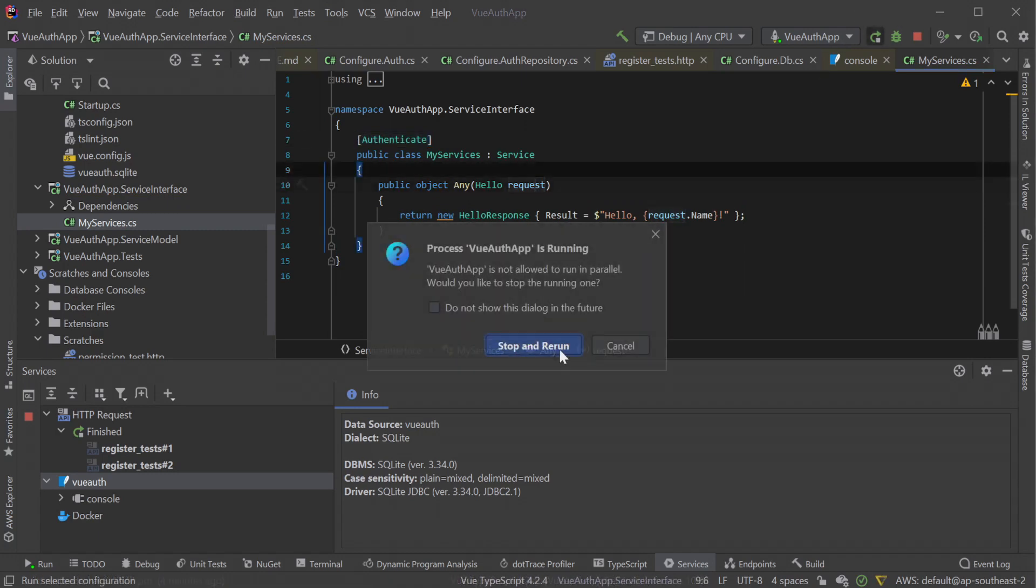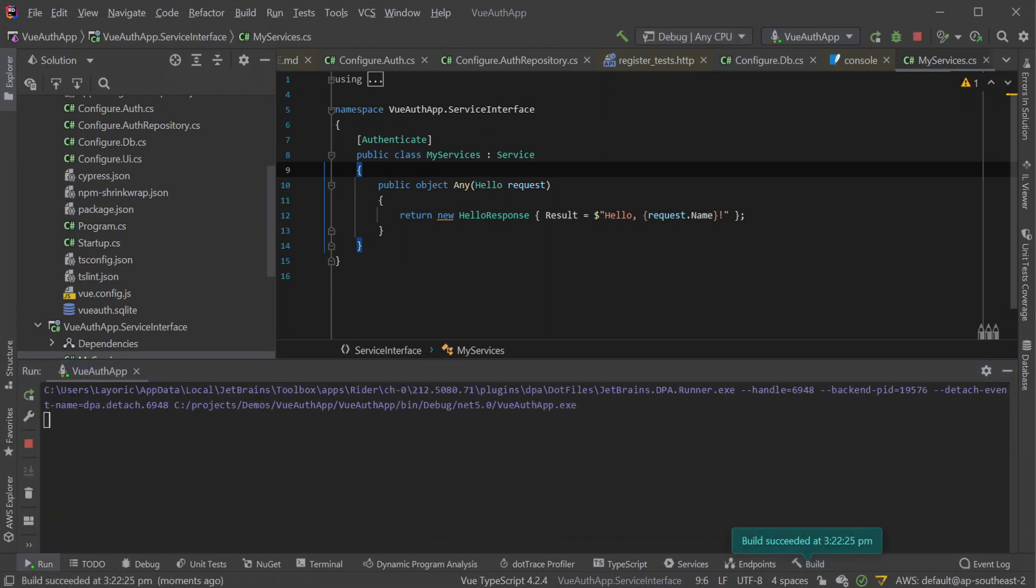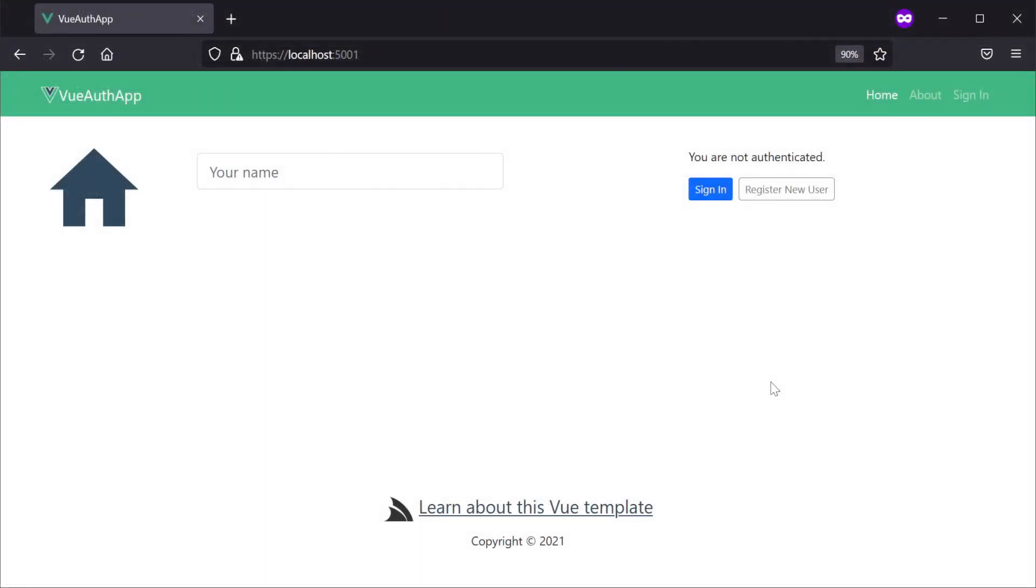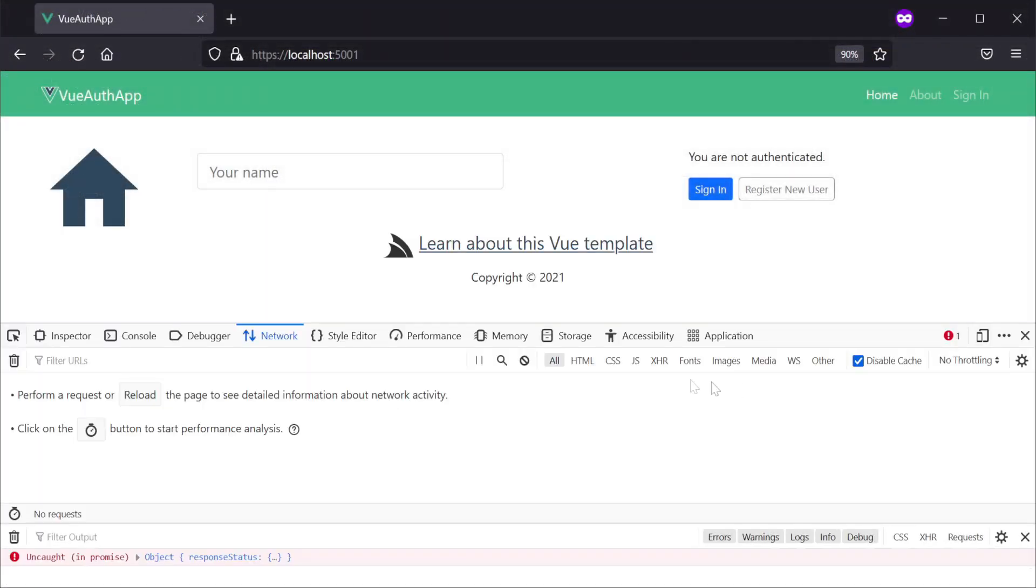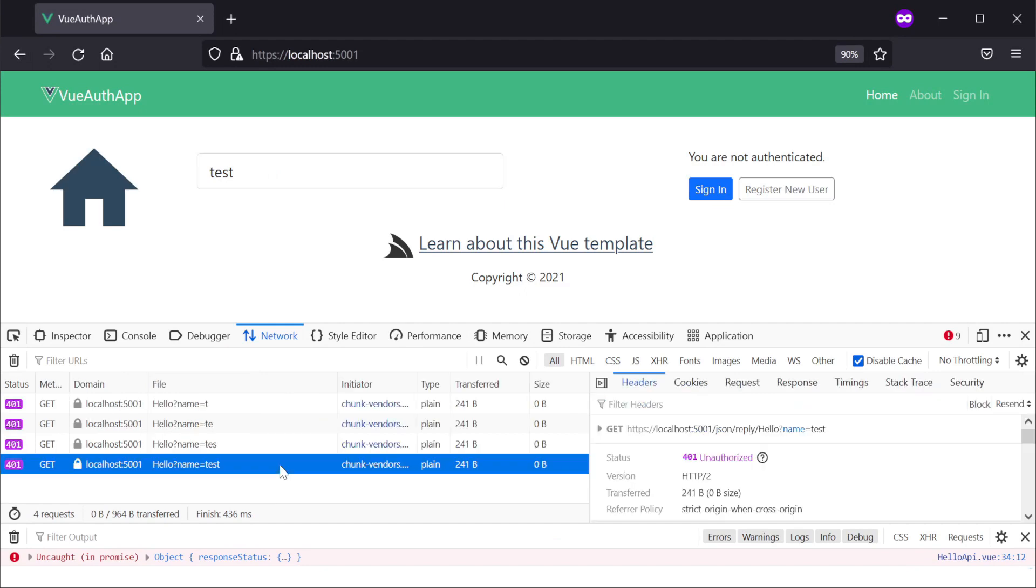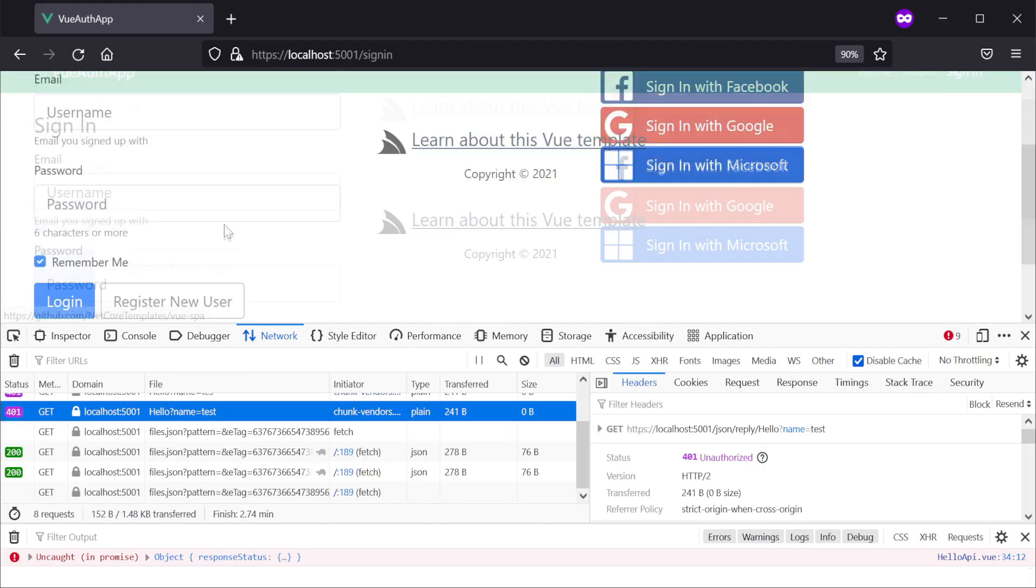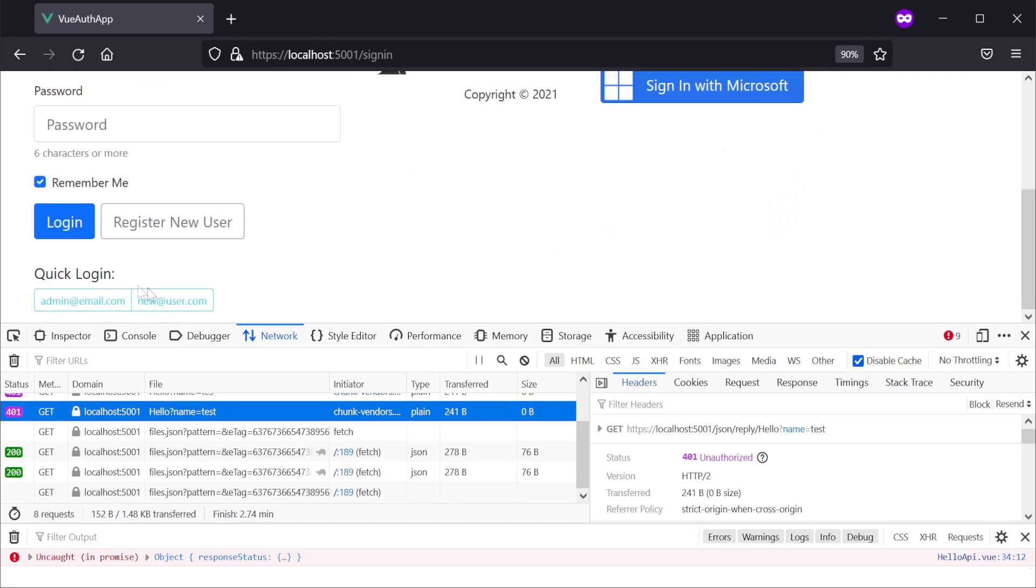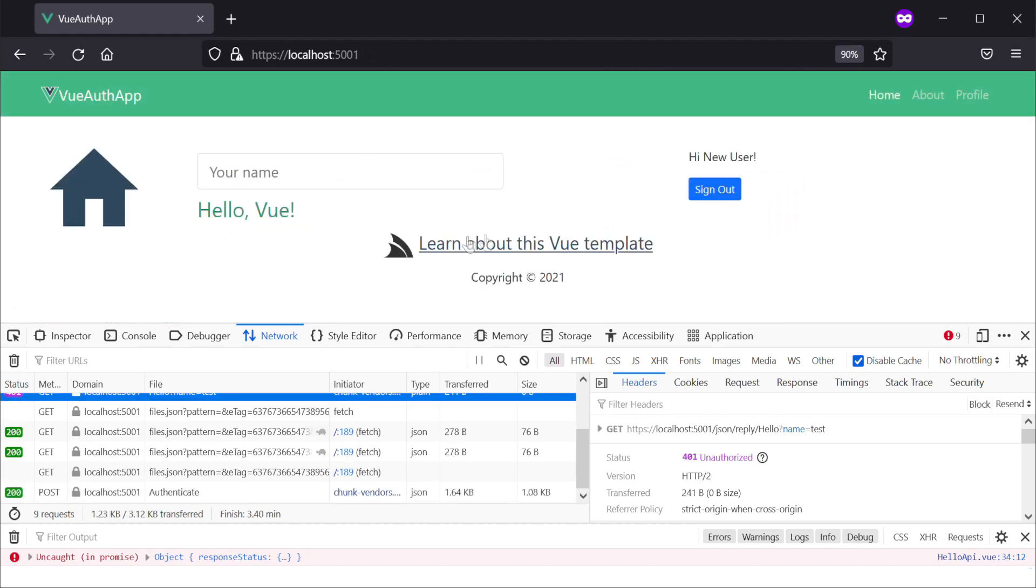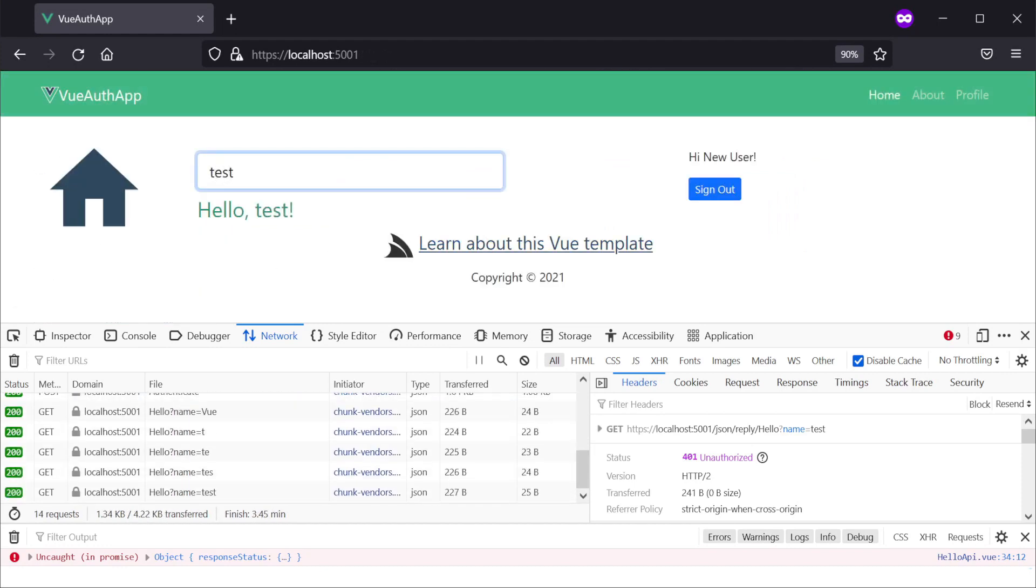Rerunning our application and trying to use the hello service in the web UI without logging in and looking at the network console, we can see our service is returning a 401 unauthorized. Navigating to the sign-in page and logging in with the new user, our hello service UI starts to work again as expected.